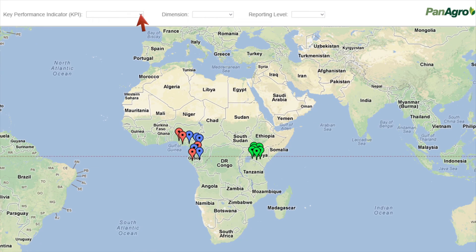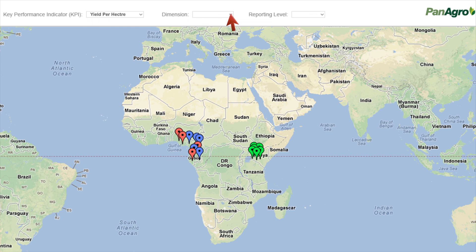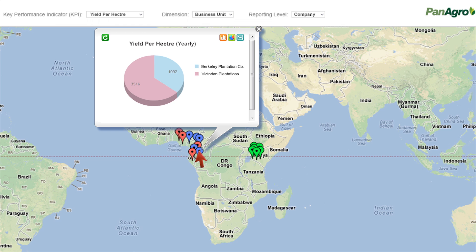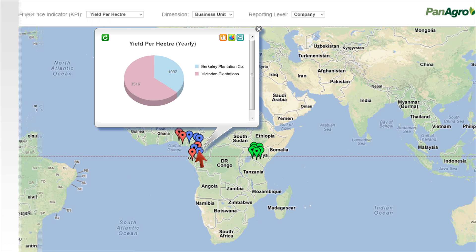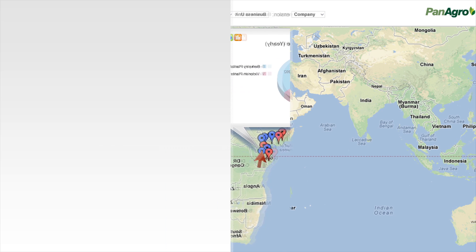Let's see another example of KPIs whereby you select yield per hectare in another dimension — say business unit — and reporting level as company. Now you can see the crop volume for the various business units. This way, Panagro's GIS analyzes different key performance indicators using multiple dimensions.